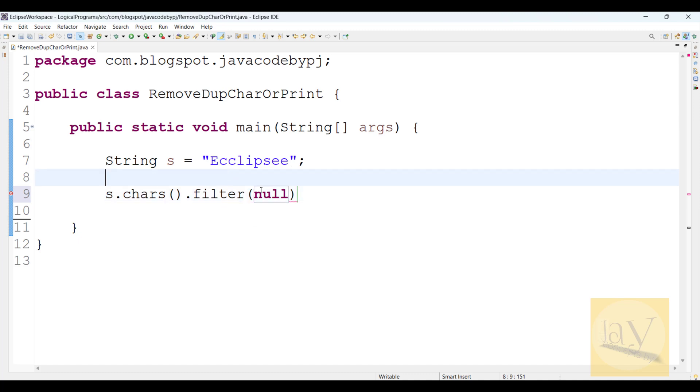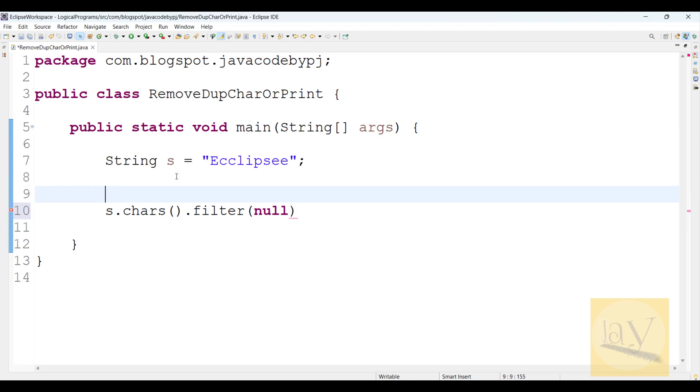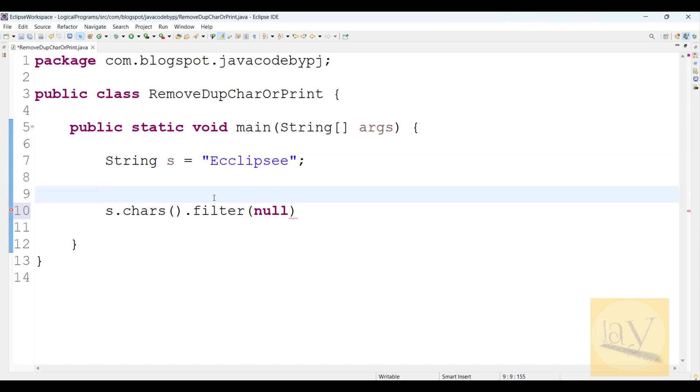Before the filter method, I will use a Set interface implementation class object. Set prevents duplicate elements or duplicate characters. For the Set implementation class, we can use HashSet or LinkedHashSet, but if you use LinkedHashSet it will give sequential order.